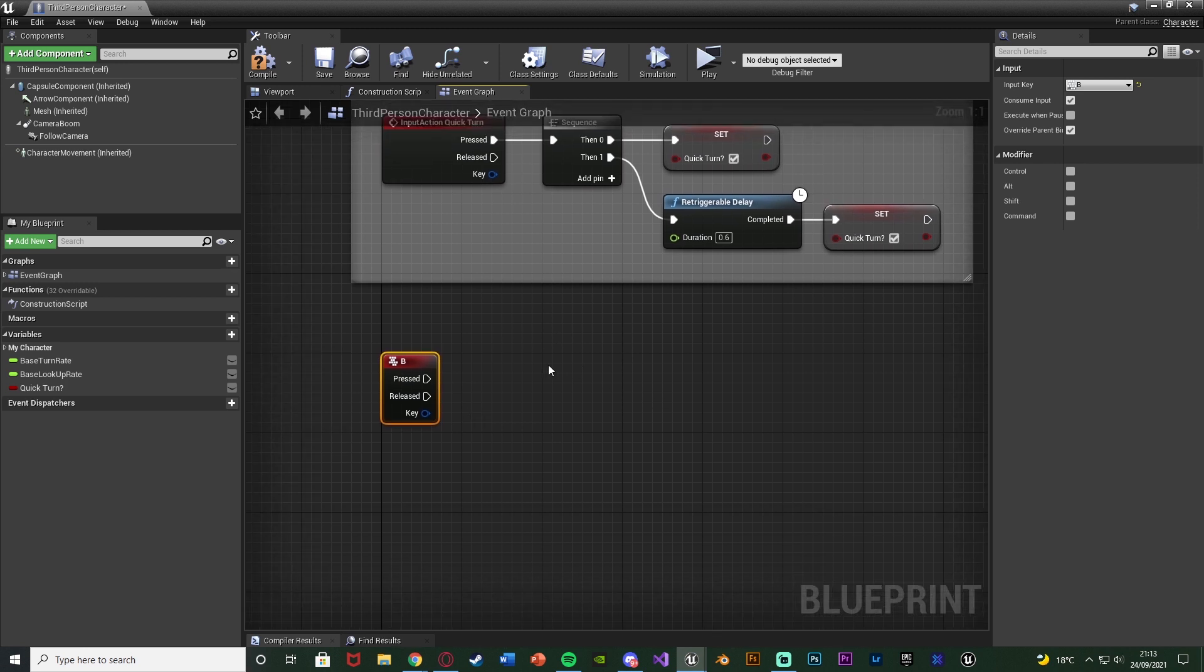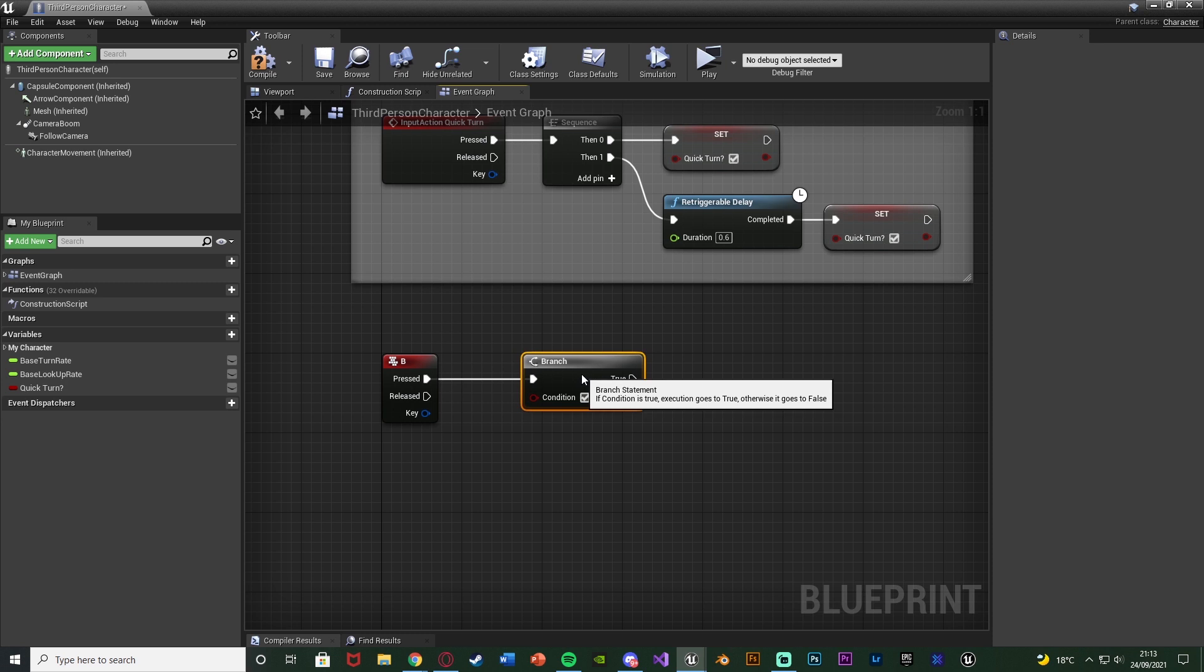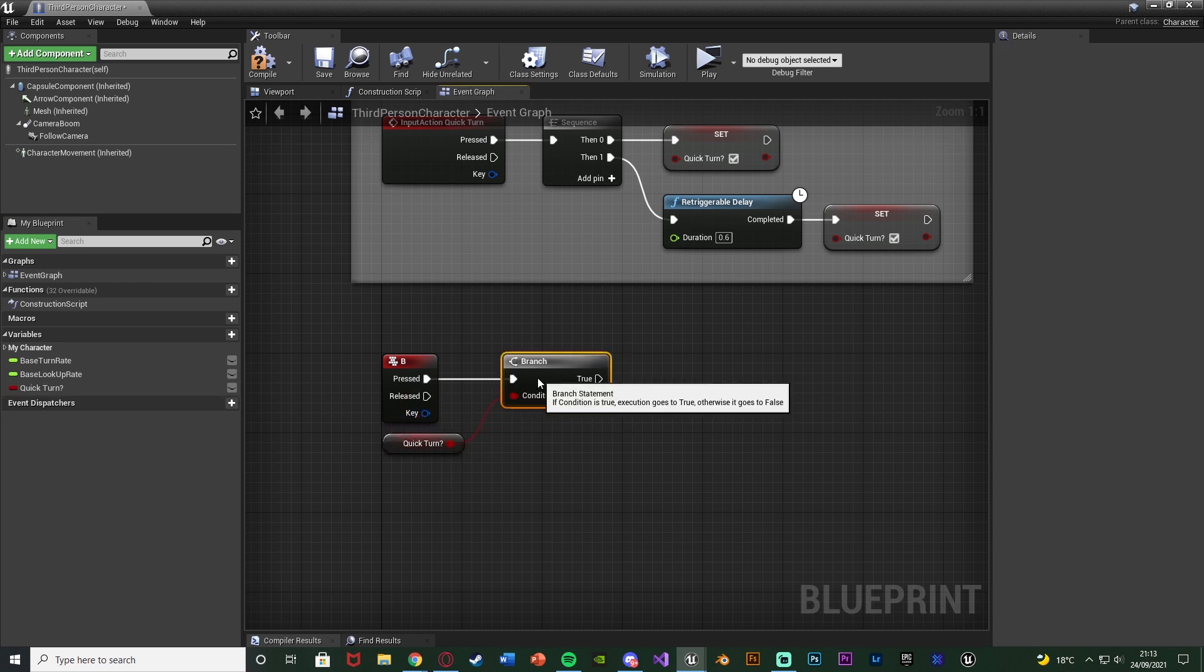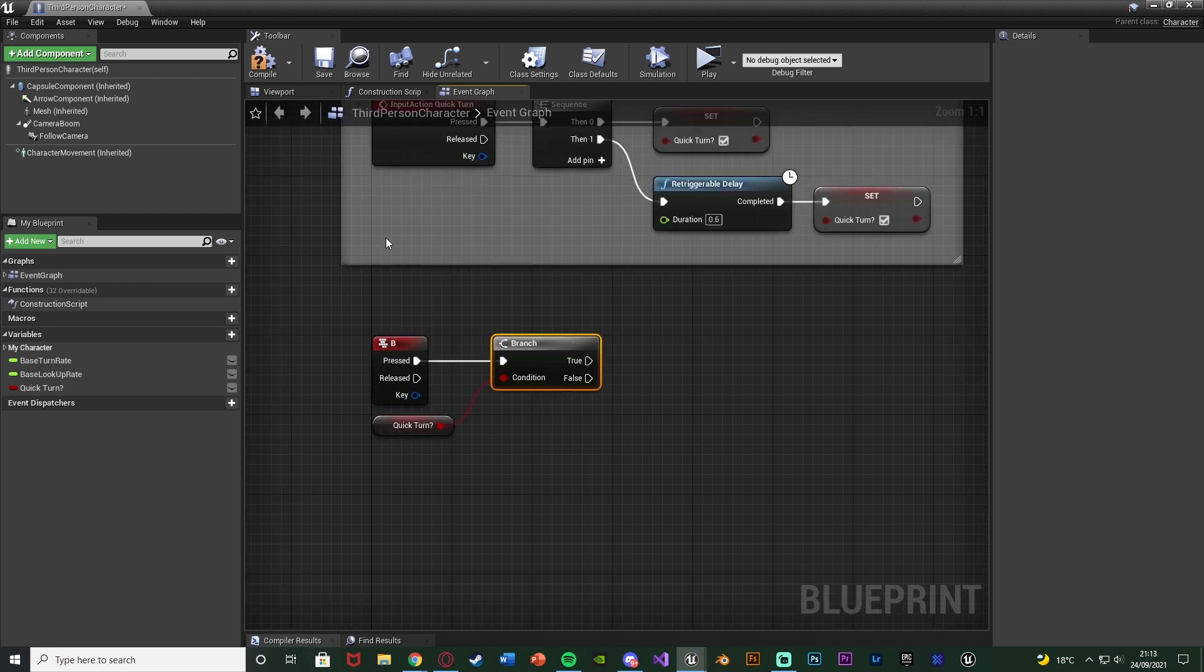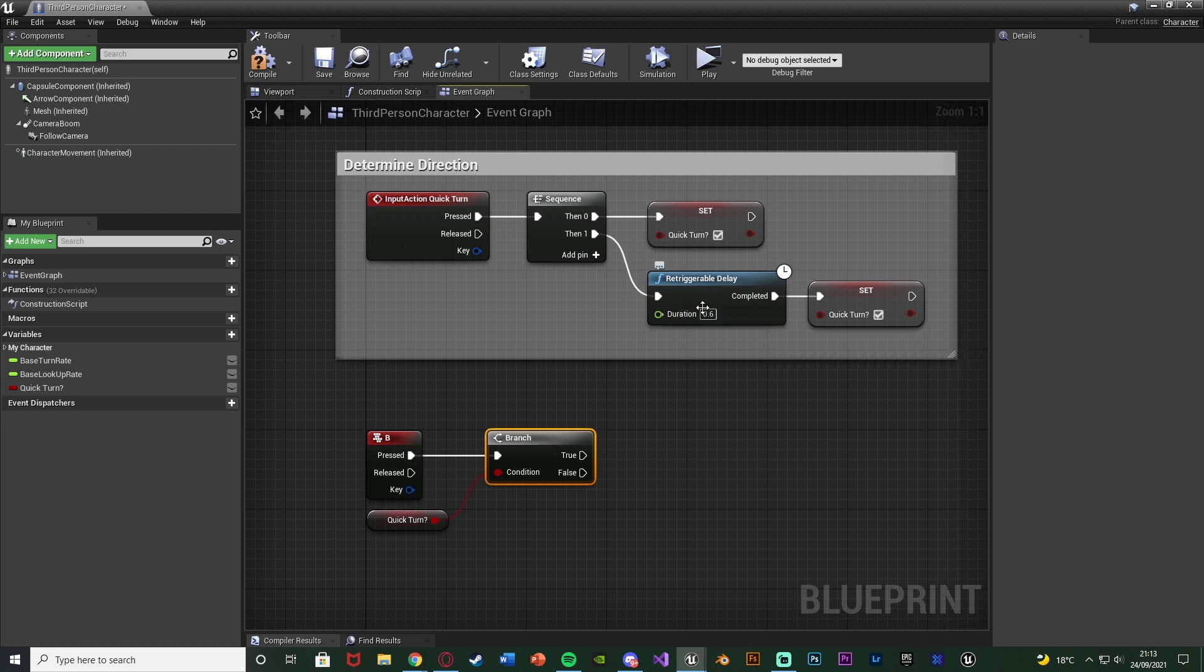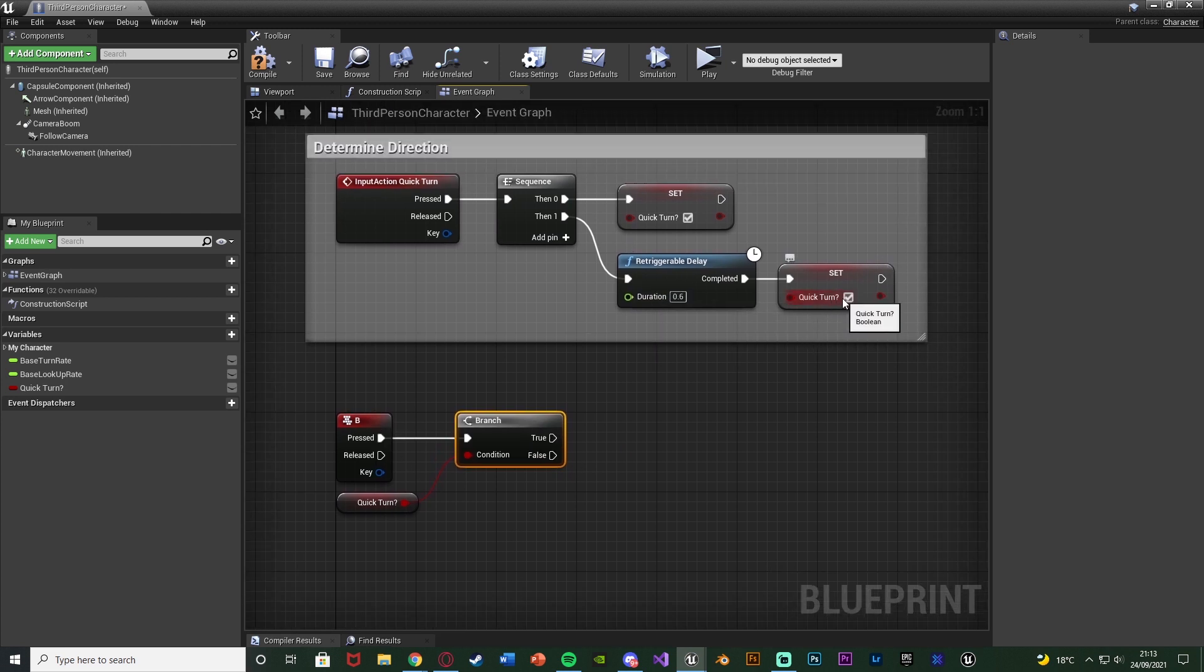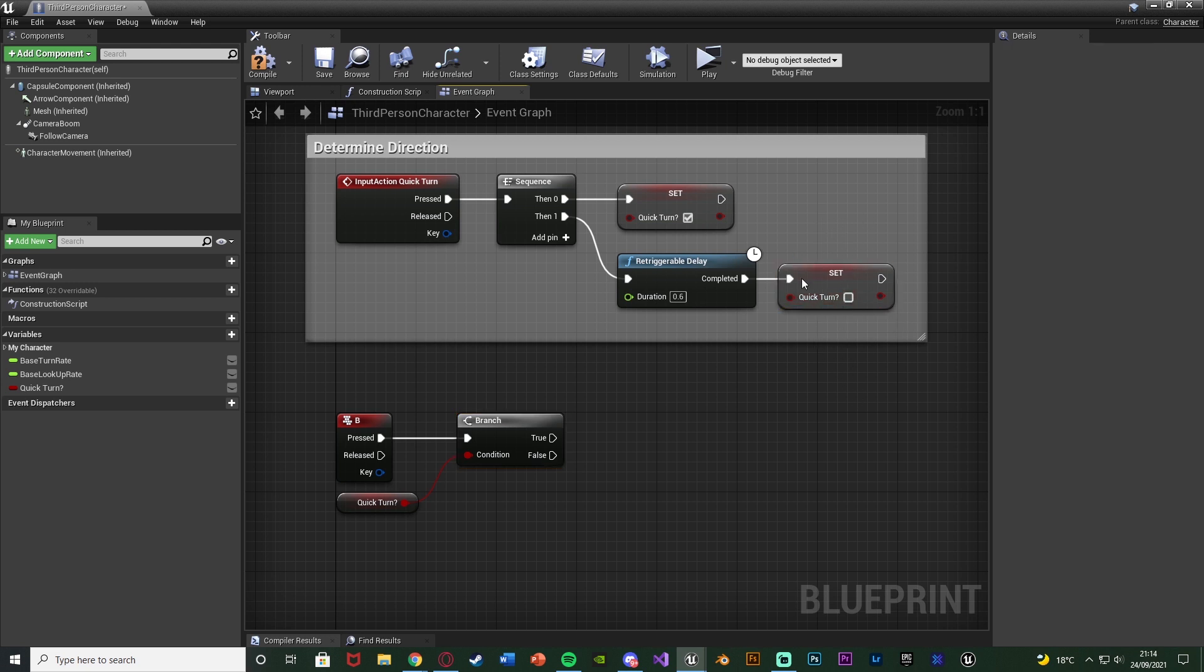And out of B what we want to do is hold down B left click to get a branch. Connecting that into the pressed. And the condition is going to be quick turn. So again we have to have pressed this button quickly enough in order to be able to actually quick turn. So if we press W wait one second and then press B it's not going to quick turn because it's turned to false. So actually we do need to untick that so quick turn is set to false off of the retryable delay there.